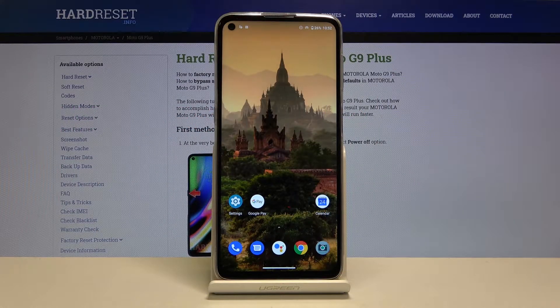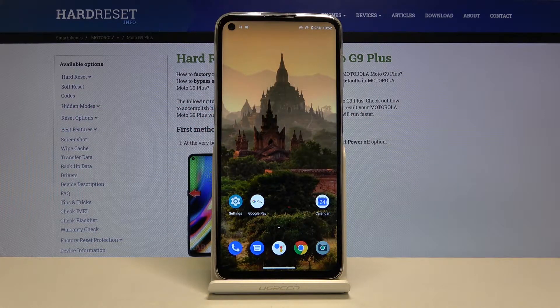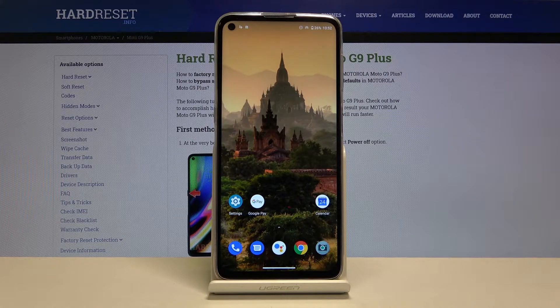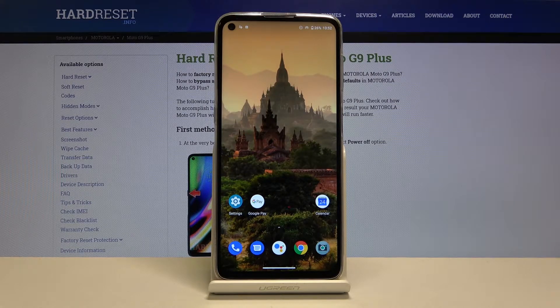Here I have Motorola Moto G9 Plus and today I'm going to show you how to enable power saving mode on this device.